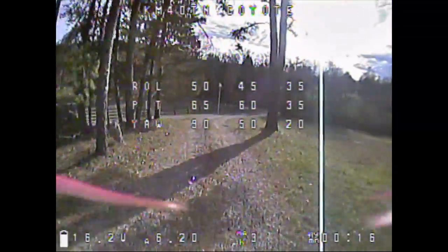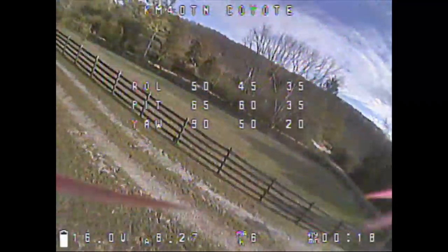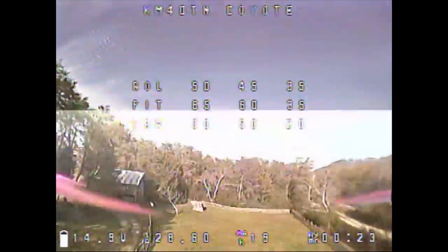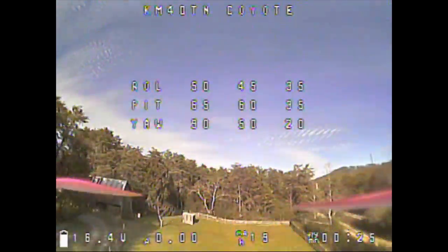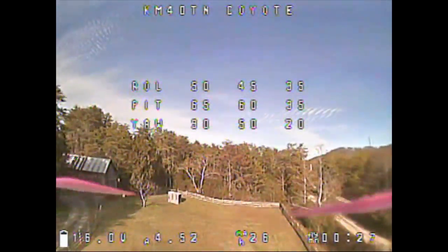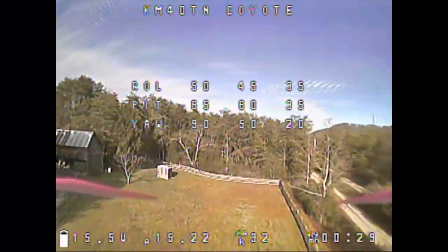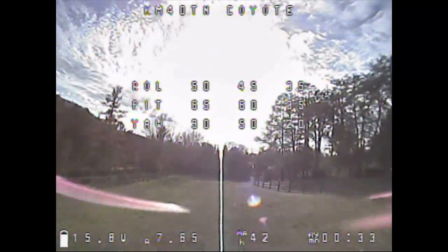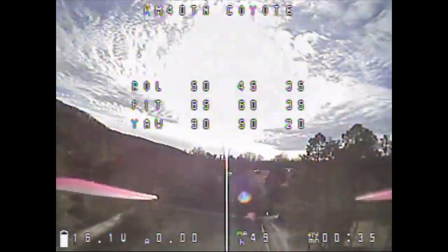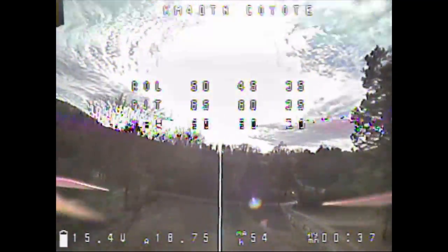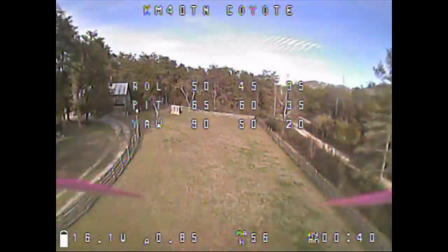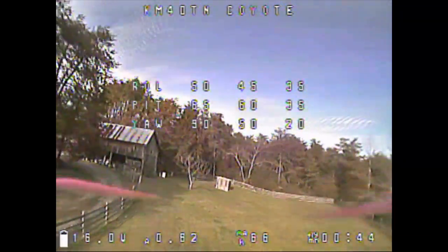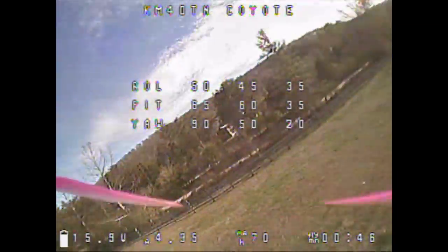Now we've got the same pitch I-gain of 60 but we've added anti-gravity gain of 2.0. Let's take a look at the difference — rock solid. Pretty solid, maybe not quite on roll; I saw a little bit of roll there, so maybe add a little bit of roll I-gain.